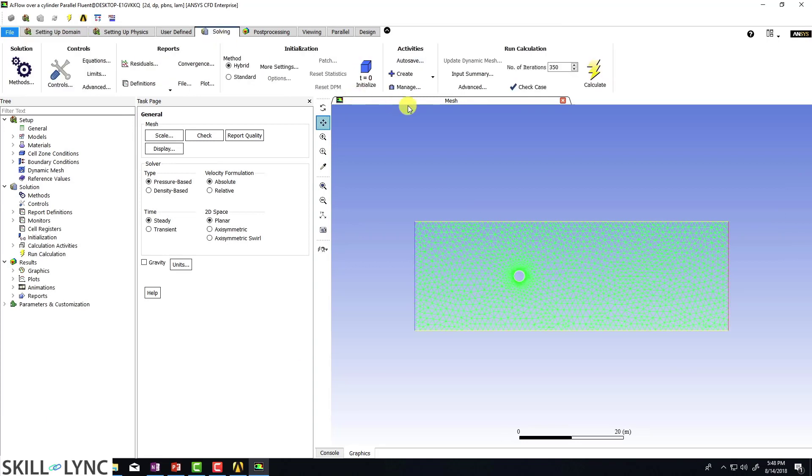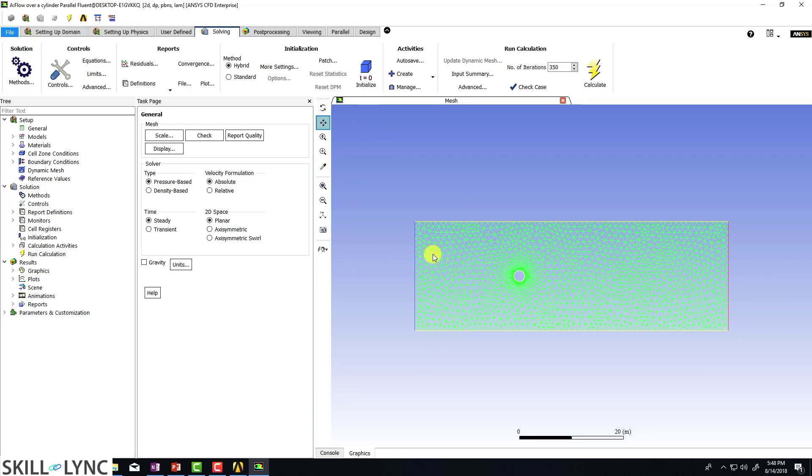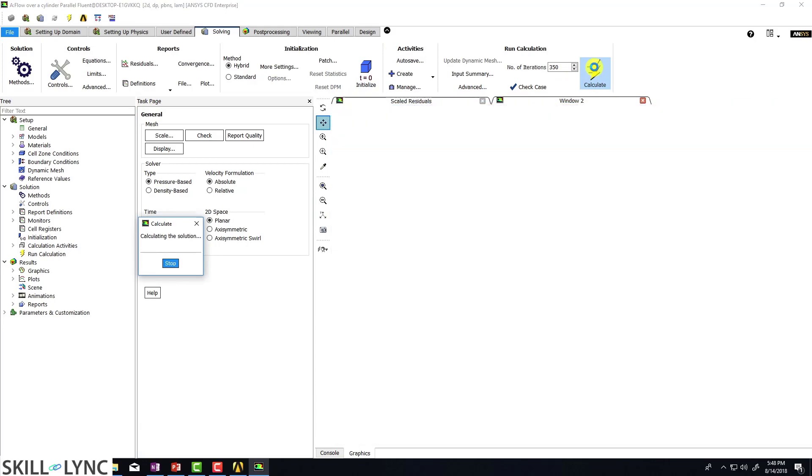So I'm going to directly go to solve right now and I'm just going to click on t equals zero and I'm going to delete my previous solution because I don't want it. And then let's try running the case again.